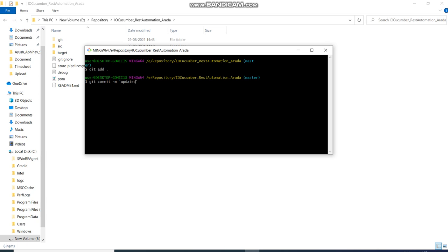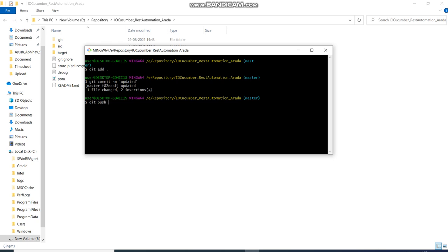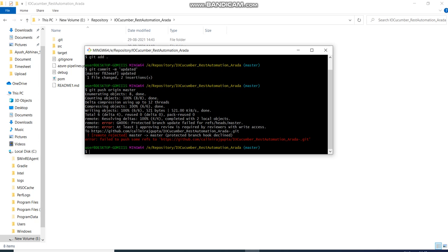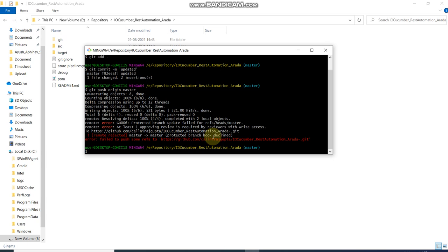Now I have to push the code, so I'll say 'git push origin master' because I'm trying to push my code into master directly. This should not allow me to push. You see, it is throwing me an error. 'Protected branch hook declared' - it's declining.